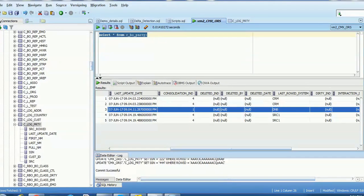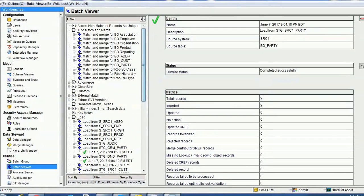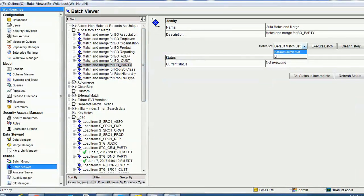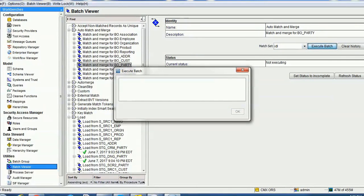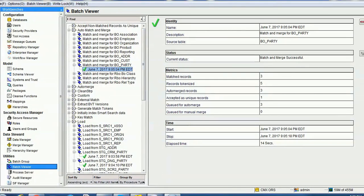So before running match and merge, this record already has consolidation indicator 1, and this record is from the DNB source. Now we'll run the match and merge and see what will happen. Row ID object 3 corresponds to DNB and it is going to win because every other matching record will merge into this DNB record. However, the row ID object will be from DNB while the other attributes might be from other sources. We are done with match and merge — one record accepted as unique.